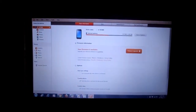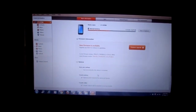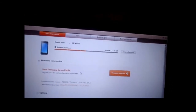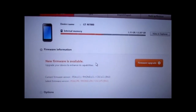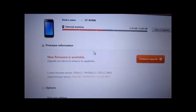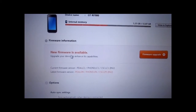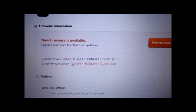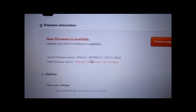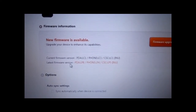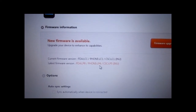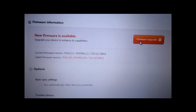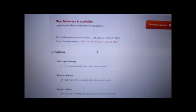This is how Samsung Kies looks like. It shows all the information about the device name and it's showing that a new firmware is available. The current firmware version shows phone LC1, and the latest firmware shows phone LP4 — this is the Ice Cream Sandwich update.